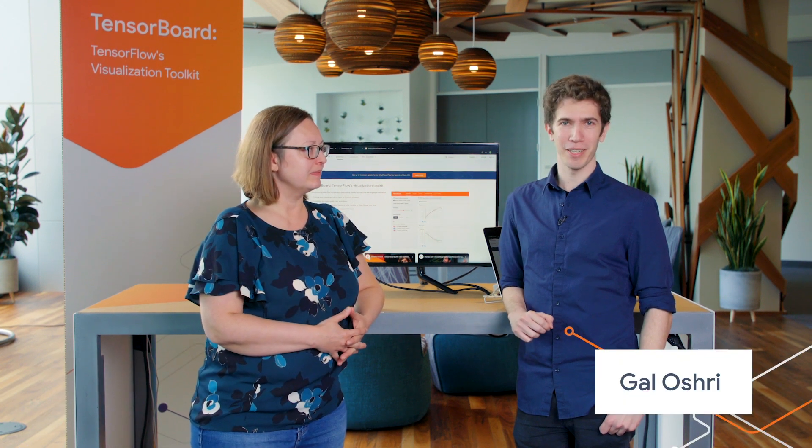Hi, everybody. Thank you for joining us. I'm Eva Matejska, a Technical Program Manager on the TensorFlow team. I'm Gail Oshree, a Product Manager on the TensorFlow team.